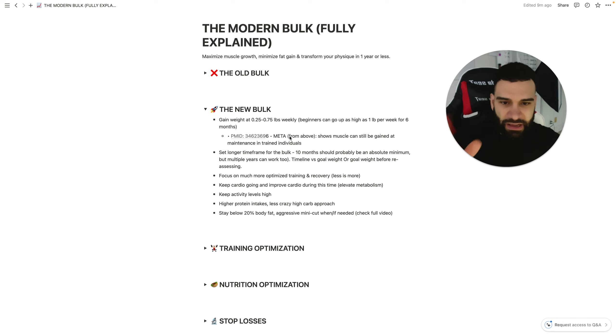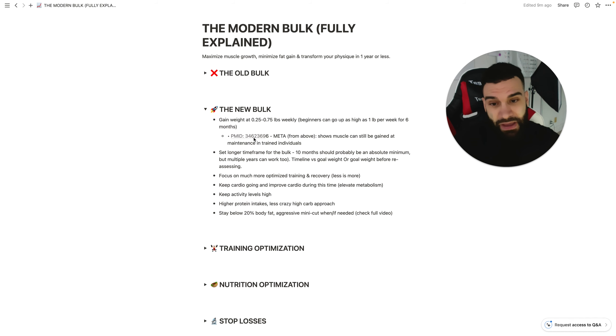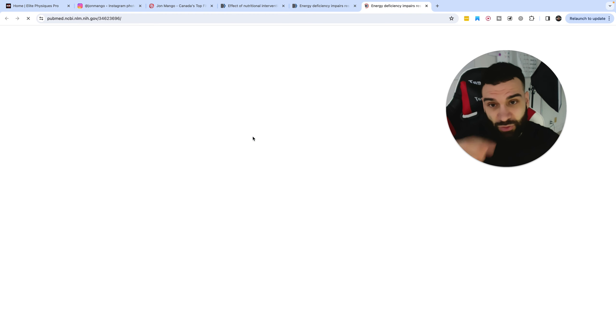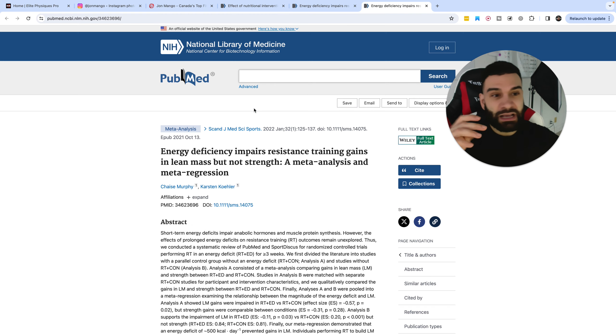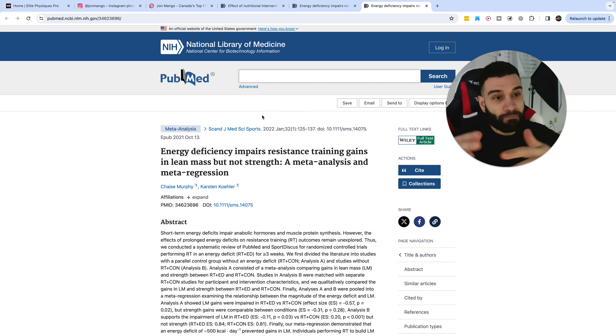And we have a meta-analysis, the one that I addressed from above, which shows that muscle can actually still be gained at a maintenance in trained individuals, which means that main gaining is not—that's not what this means, that, oh, you should main gain because you can still—no.